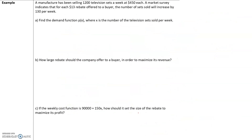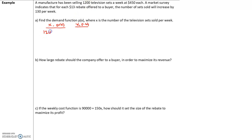The next problem we'll start here but finish in class. A manufacturer has been selling 1,200 television sets at $450 each. A market survey indicates that for each $13 rebate offered to a buyer, the number of sets sold will increase by 130 per week. First, find the price-demand function.